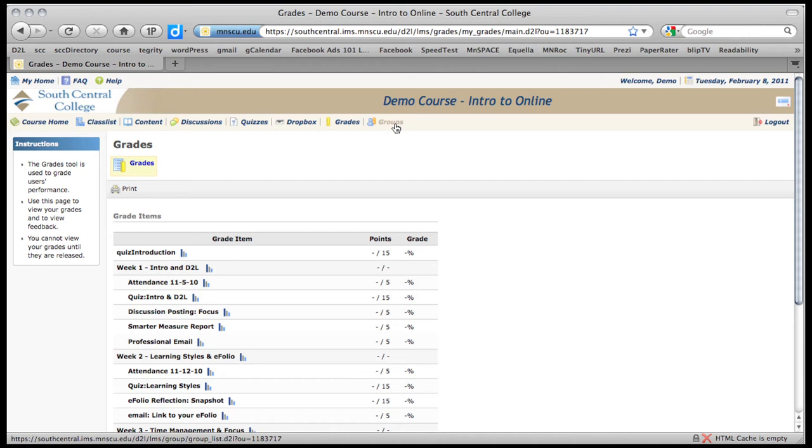Groups are set up by the faculty member. And that's when you work in groups of people. So you can share assignments and discuss things back and forth. And groups aren't set up in this course. So I can't demonstrate those.